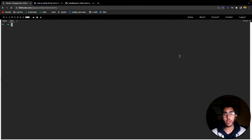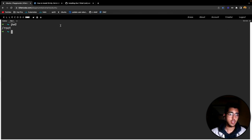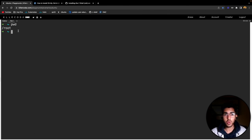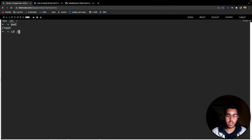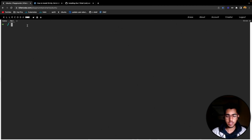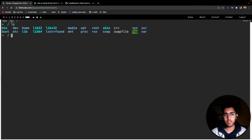The very first step would be to head over to the root directory. Currently we are in the root user's directory, but we want to go into the root directory, which is denoted by a forward slash. So I'll type cd slash — remember the cd command is used to change directories — and now we are currently in the root directory. If we just hit ls to list down all the files and folders, these are the typical files and folders that you'll find in any Linux operating system.